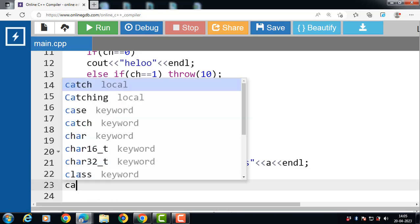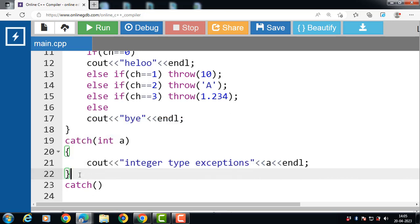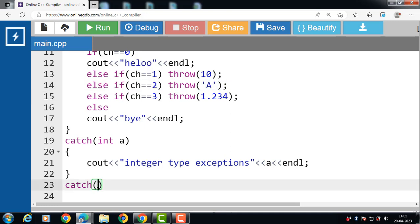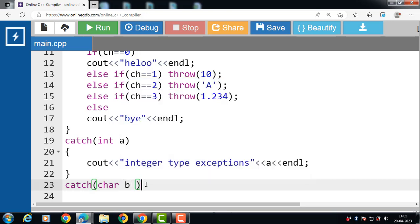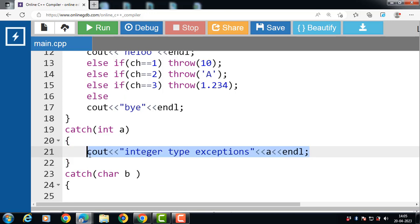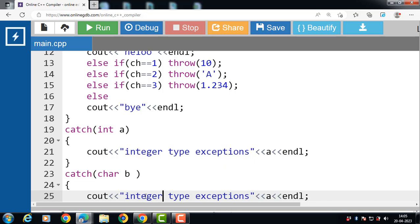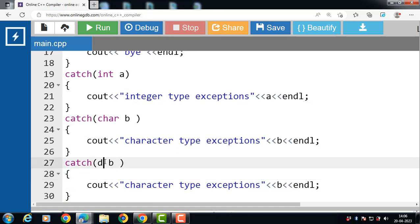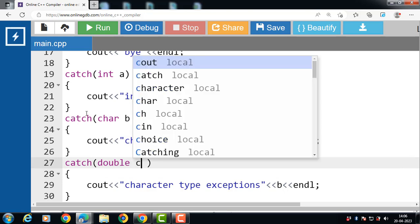The second catch block is for character type exception. If an exception is of character type, then the corresponding catch block is evaluated. It takes a variable of character type, and inside the body of the catch block it displays the value of 'b'. The third catch block is for double type exception. If an exception is of double type, then the third catch block is evaluated and it displays the value of 'c'.